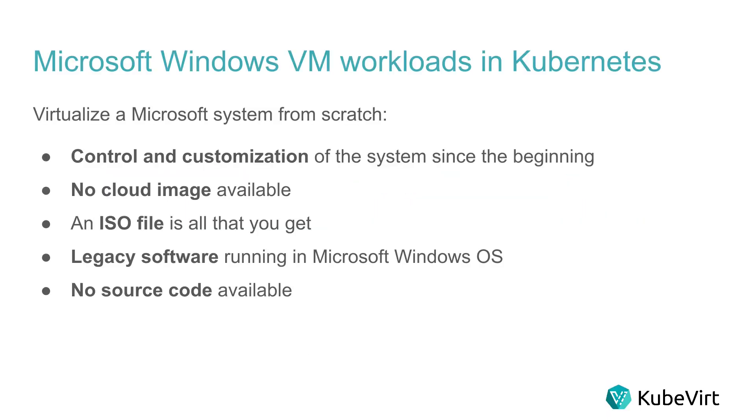In this video, we are going to show how to virtualize Microsoft Windows from scratch using an ISO file.